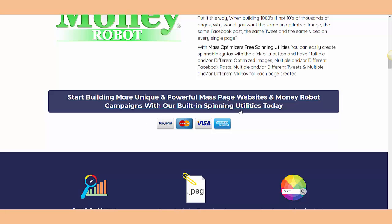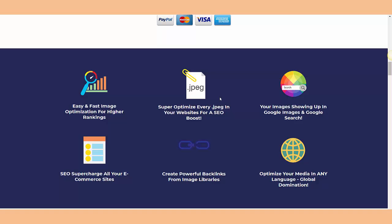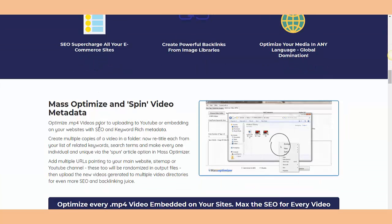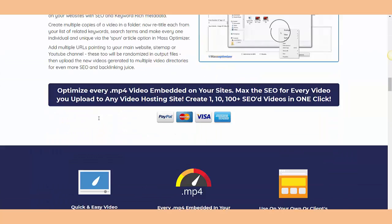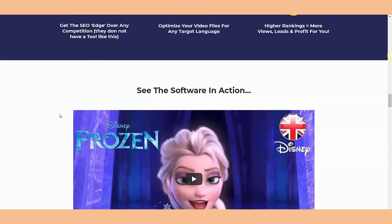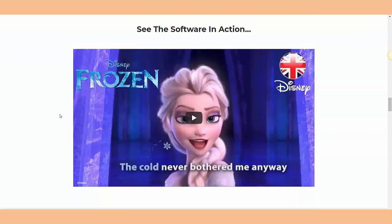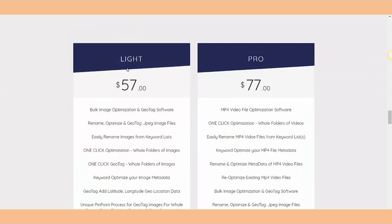So basically, easy and fast image optimization for high ranking - that's the basic features of this system. They also have other things like blacklist and metadata and all the other information here you will find.